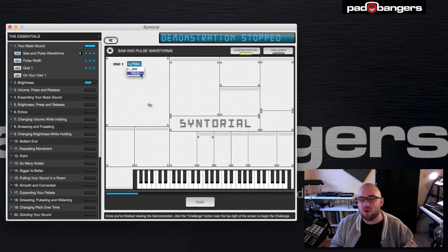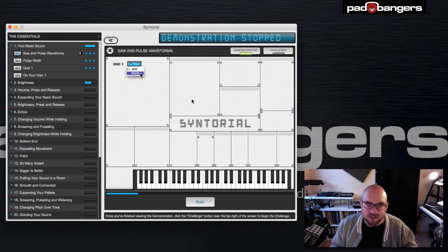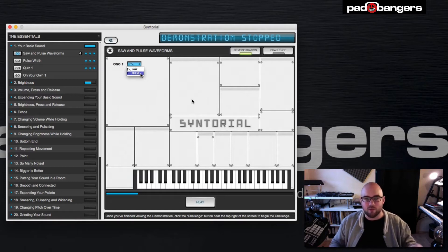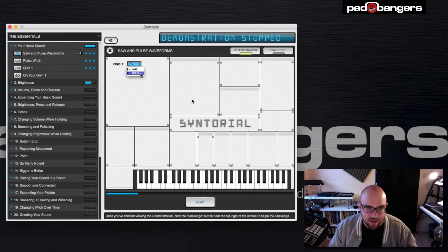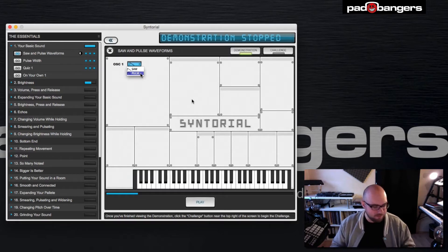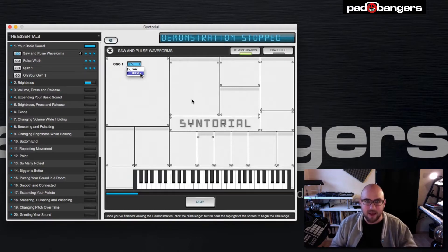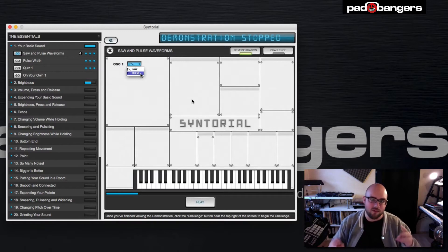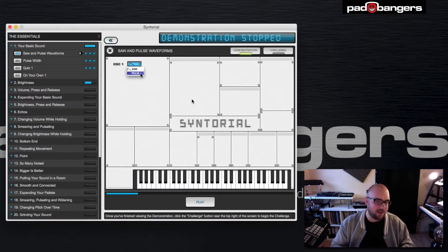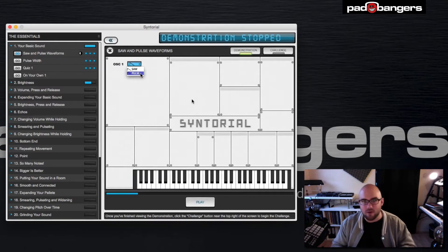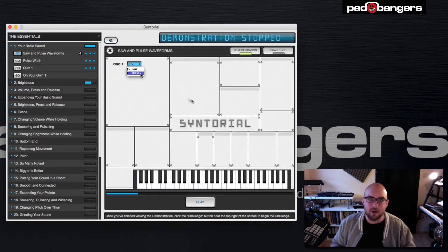In each lesson, you only see the elements of the synthesizer that relate to each other and that are used in that lesson to achieve a specific effect. This has a great learning effect because you always have focus on the right things and not thousands of functions that keep distracting you. It's really focused and really nice.